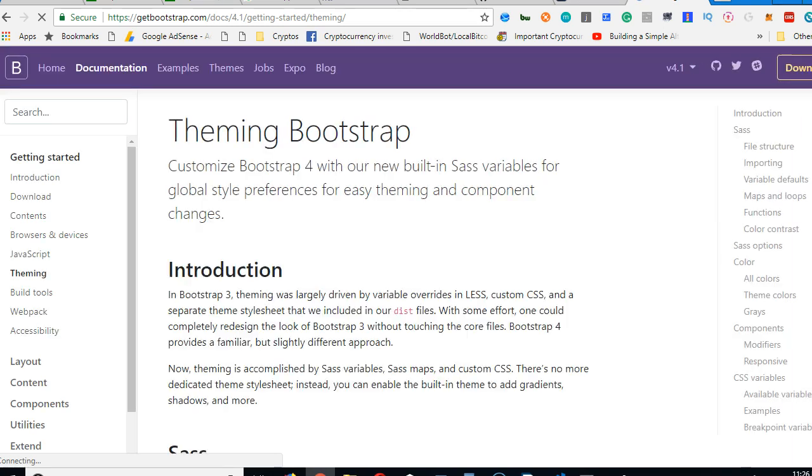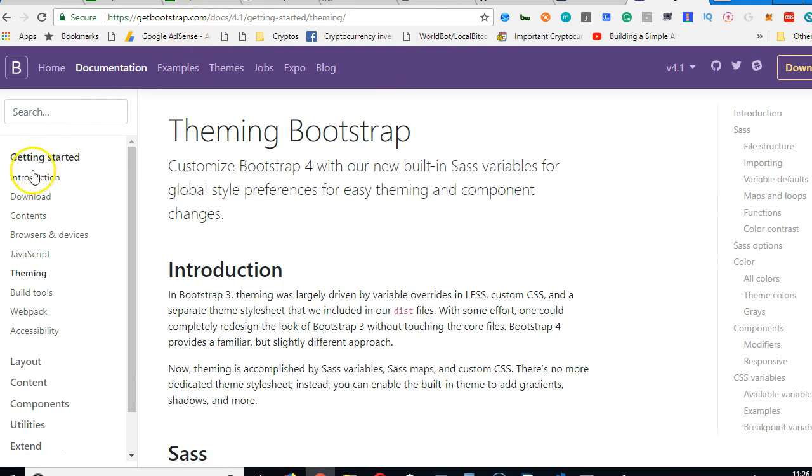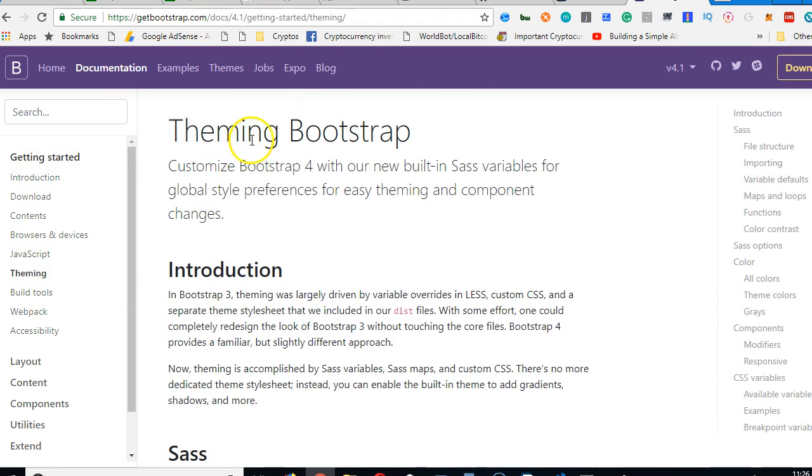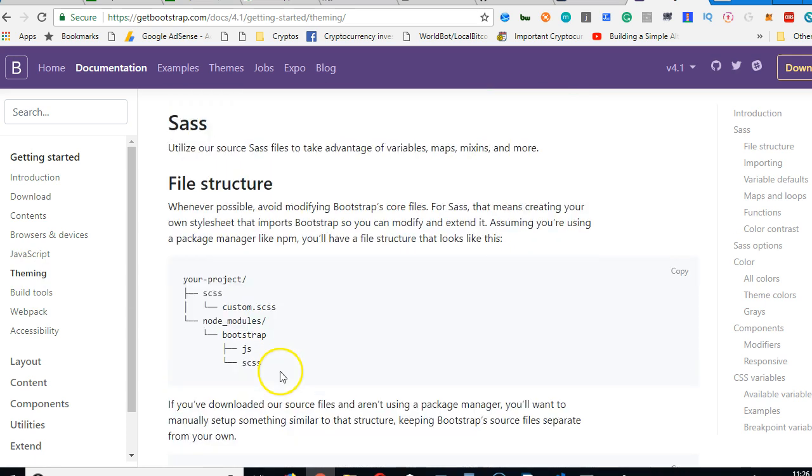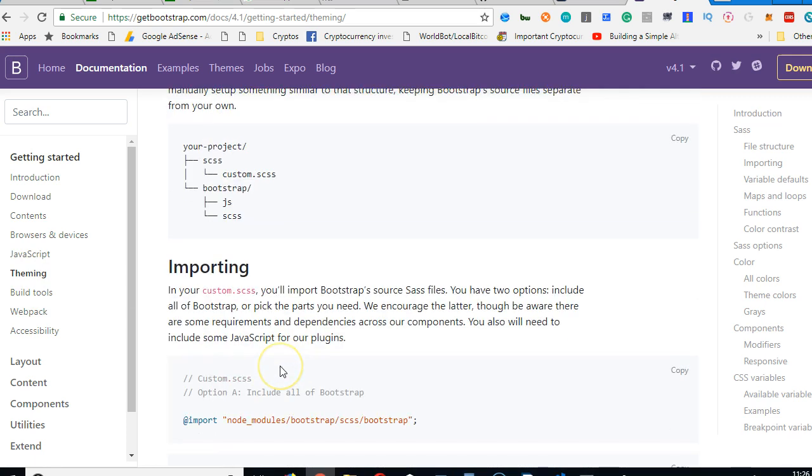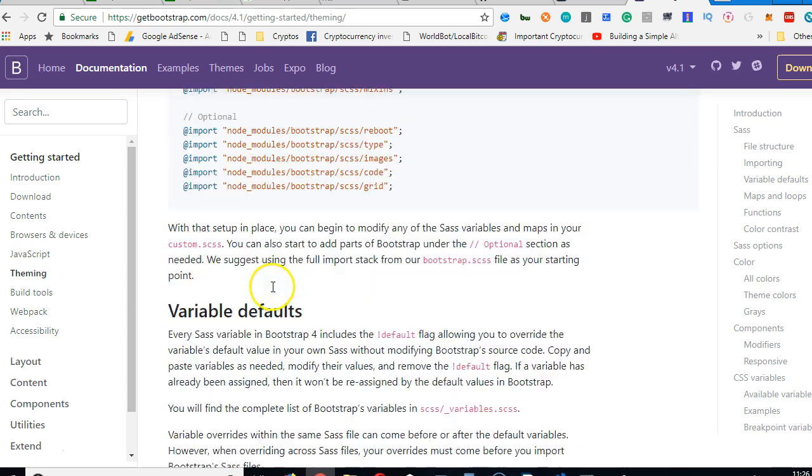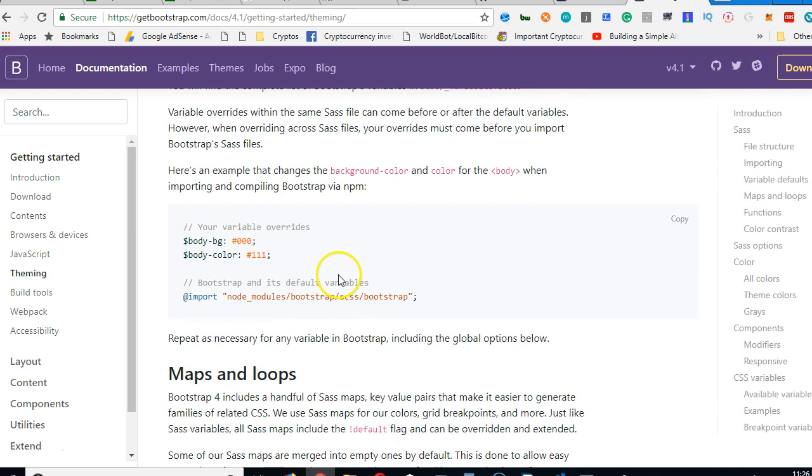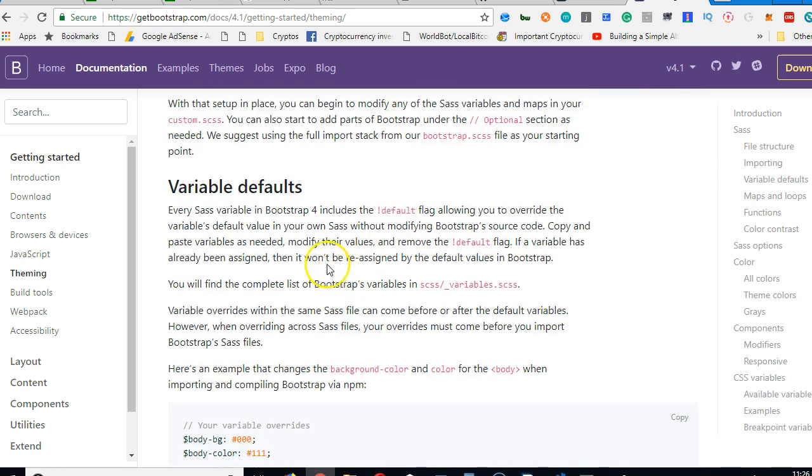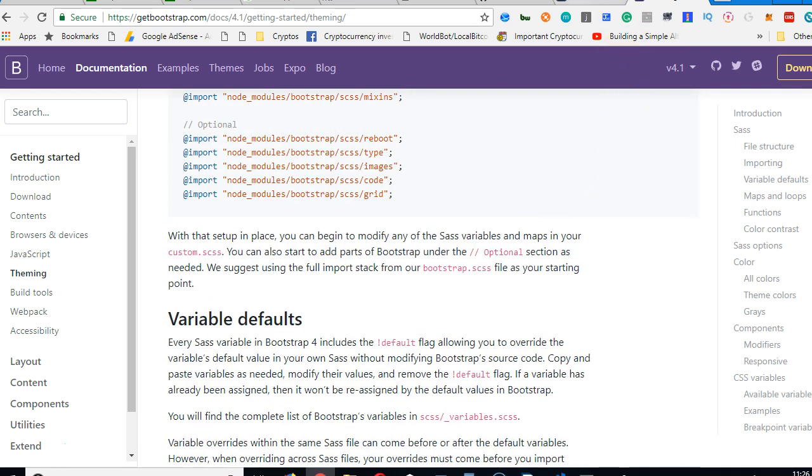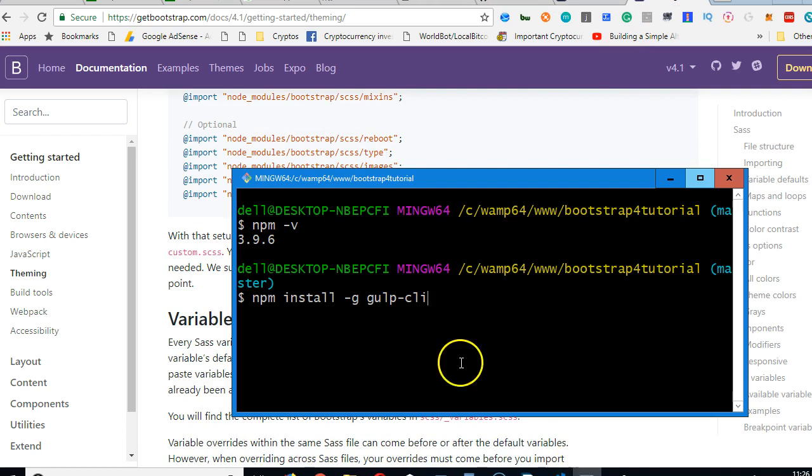Because it may not be obvious to you that you need to install gulp. It was not mentioned there. So that's why this video is interesting and important. If you visit Bootstrap getbootstrap.com under getting started, click on theming, then you get to read what is here. If you read through, you see that there is no mention of gulp. Nobody would tell you that it has to be automatically compiled.